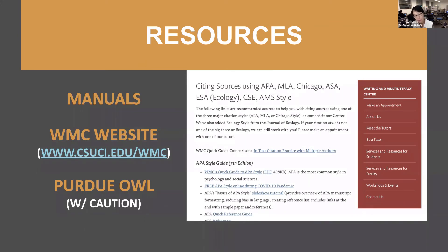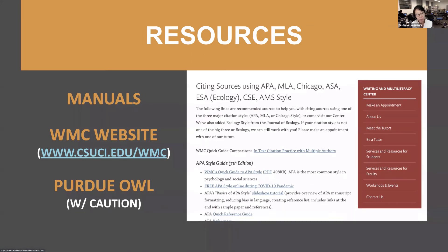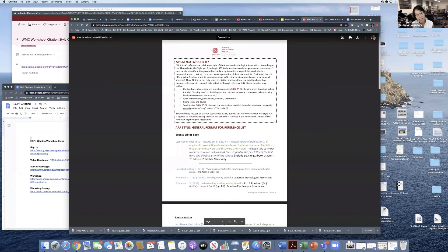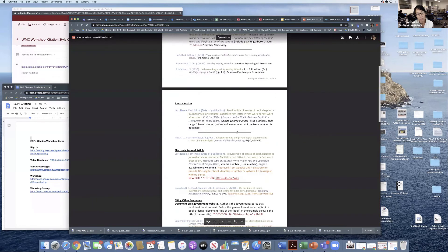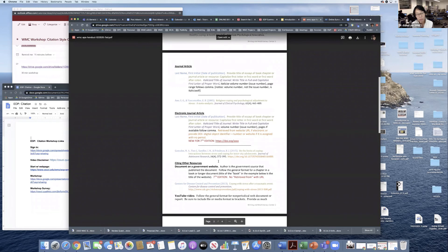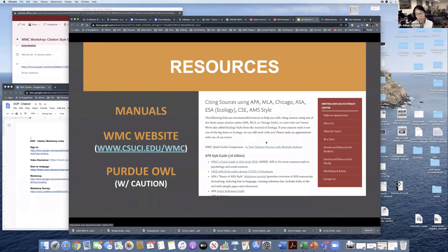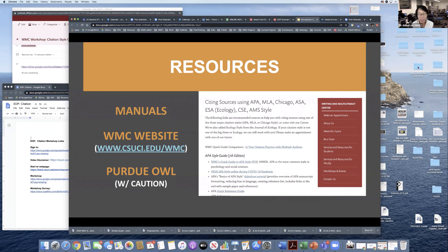We have a guide for you on our website. If you go there, you can click on APA and find a quick guide handout that shows you how to cite books and edited books, journal articles, electronic journal articles, and other resources like government documents, YouTube videos, and email. I recommend you bookmark this link — you're going to be here for four years and probably taking courses from many different departments, which will ask you to use different citation styles.